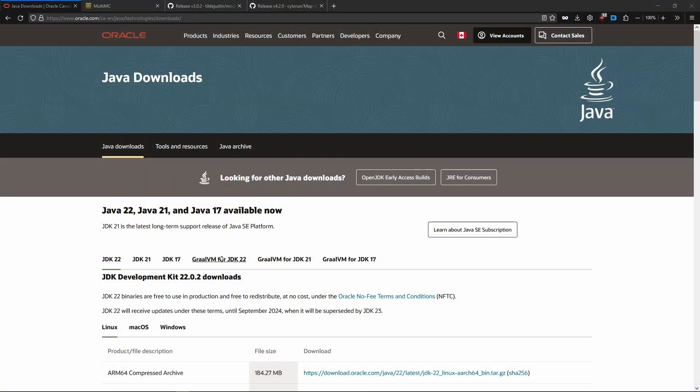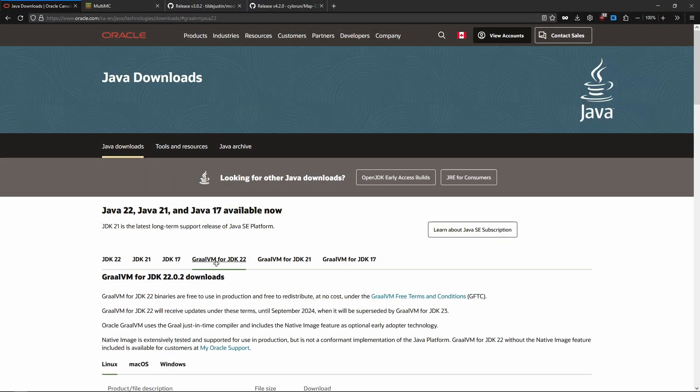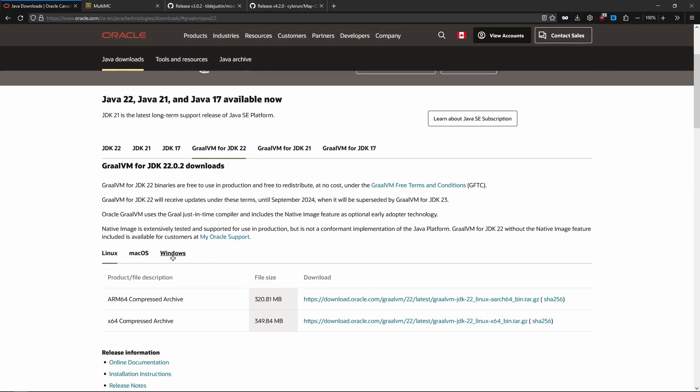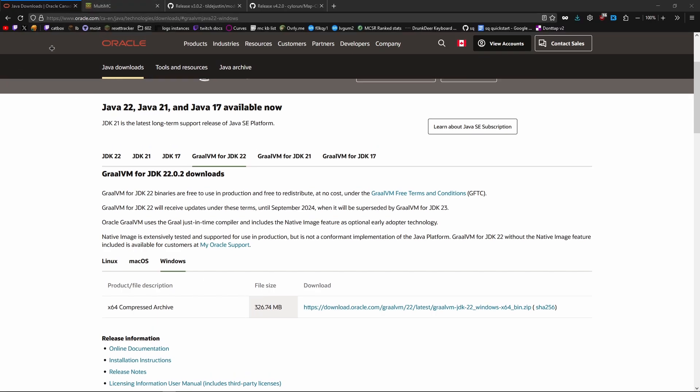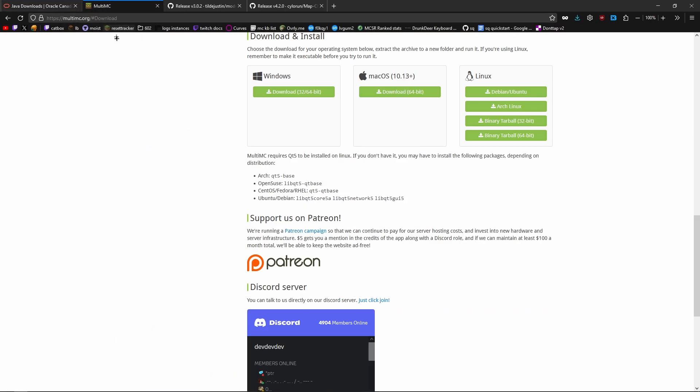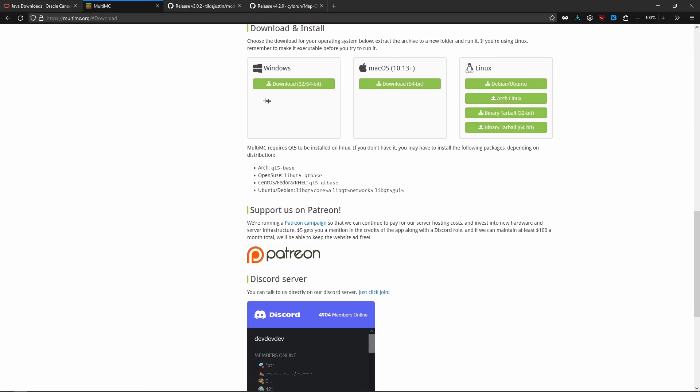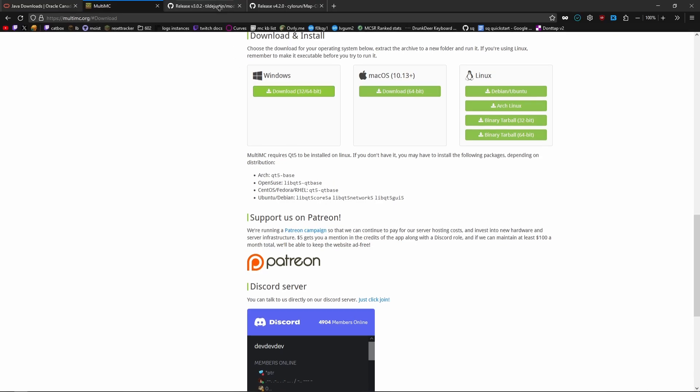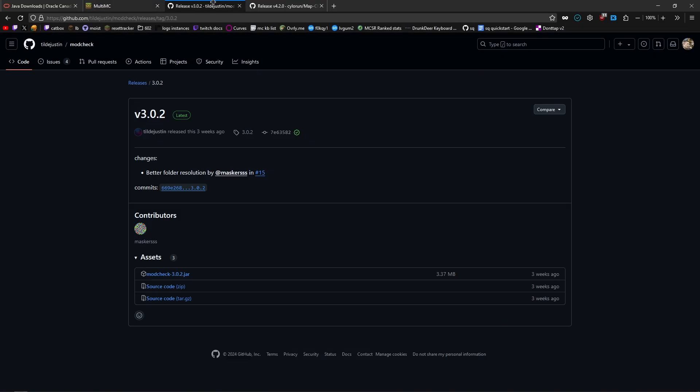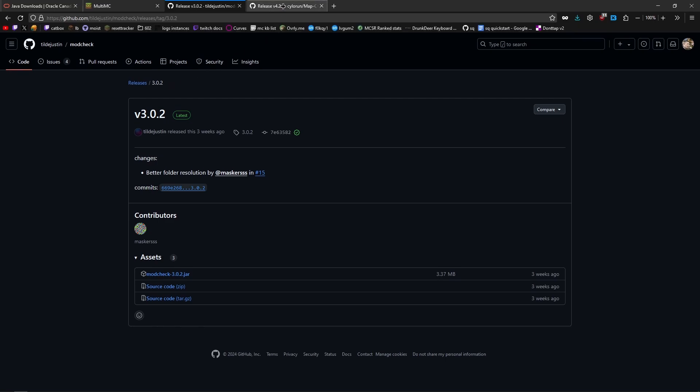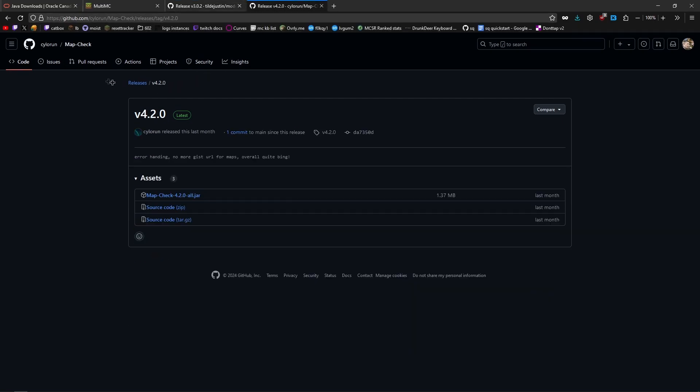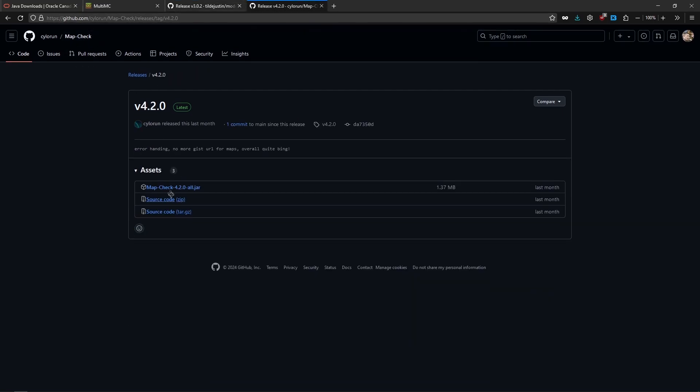First, go to the link in the description and download the latest GrawlVM JDK. Make sure that you download the Windows version. Next, go to MultiMC and download the Windows version. Next, go to the mod check GitHub and download the jar file. Finally, go to the map check GitHub and download the jar file.